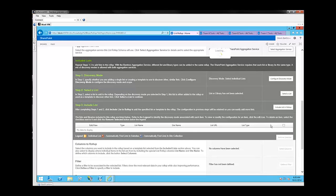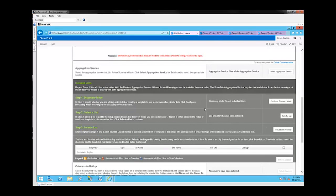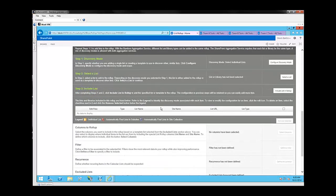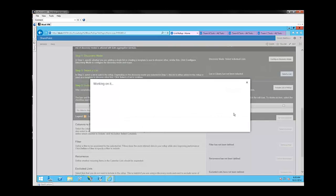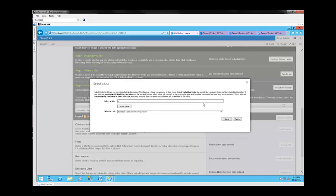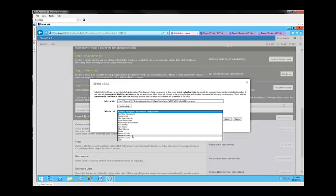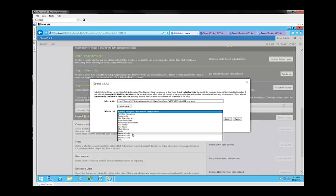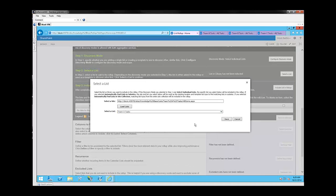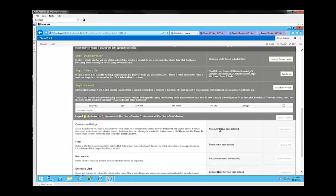So now that we've selected the discovery mode, we're going to go ahead and actually select the lists to include in the roll-up. I'm going to add my URL for the site on which all of the lists that I want to include in today's example are contained. I'm going to click Load Lists, and now I'll be able to see Team A, B, and C tasks in my drop-down under the Select a List option. I'm going to start with Team A Tasks. Click Save.